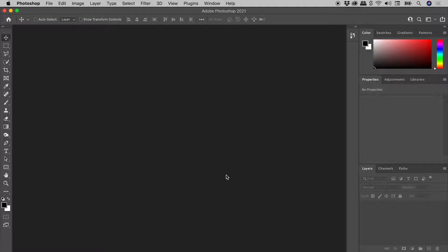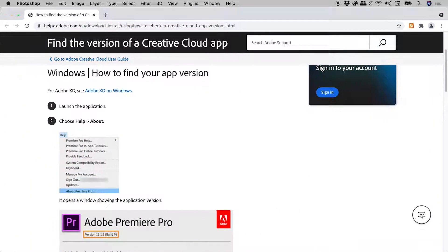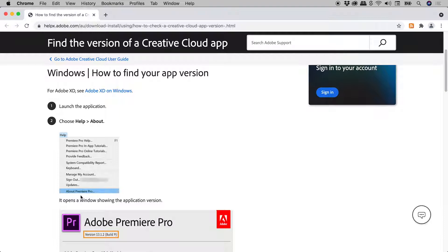I'll demonstrate the Windows method by showing you the Adobe website on this topic. Their example is for Premiere Pro. Go to the Help menu and choose About Premiere Pro. Here's the number.